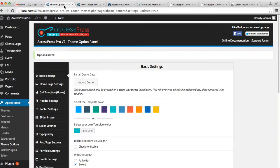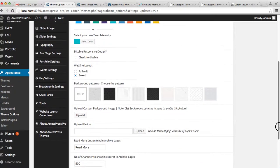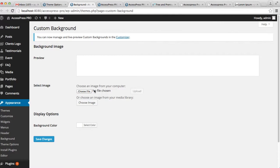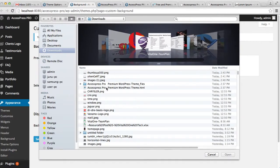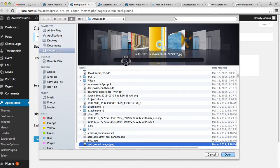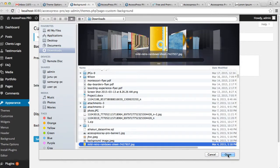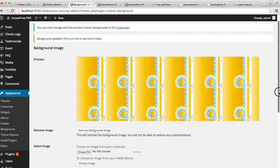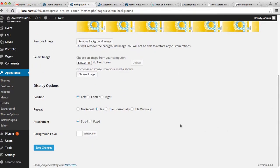With no background pattern, you can now change it with a background image — just upload it. You can choose it from your computer or from your media library. I'm going to choose from my computer. I'll select this background image and upload it. Once uploaded, you also have the option to set its position, repeat, and attachment.